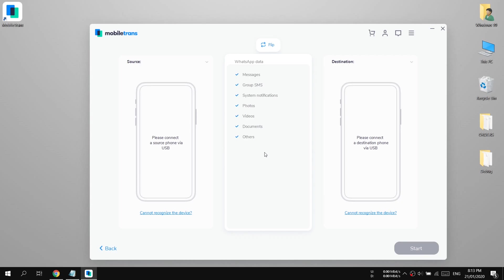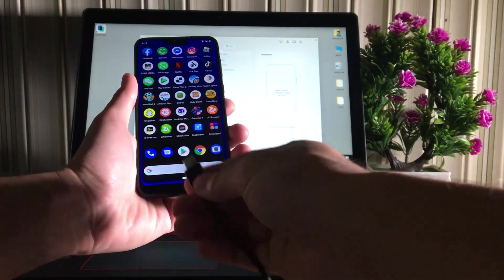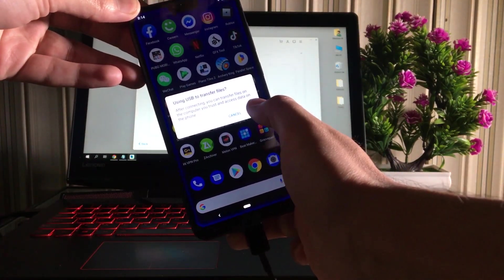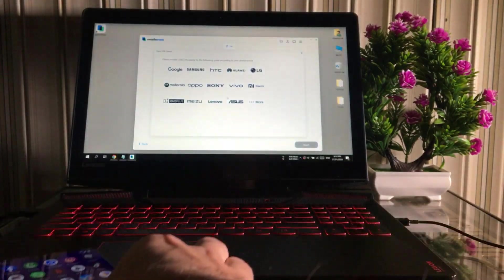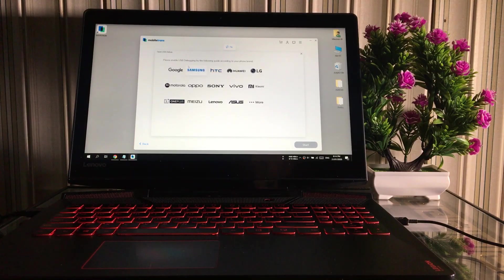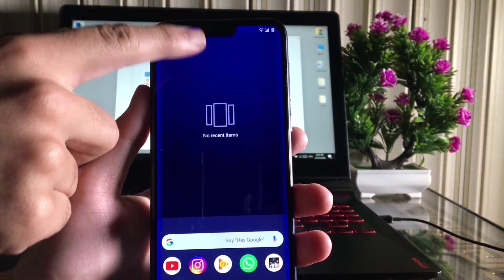The source device is where you need to transfer the WhatsApp chats from, and the target device is where you want to transfer the WhatsApp chats to. If you have connected an Android device, you need to turn on the USB debugging option first from the Developer Options in your Android device. You'll see a guide here for different mobile brands — let's turn it on now.